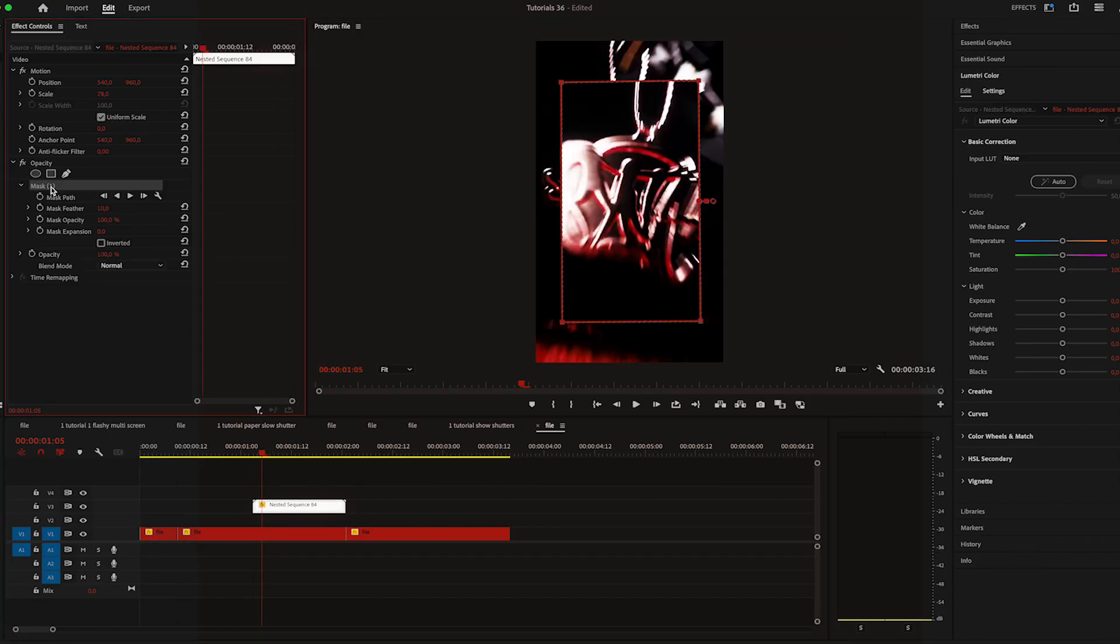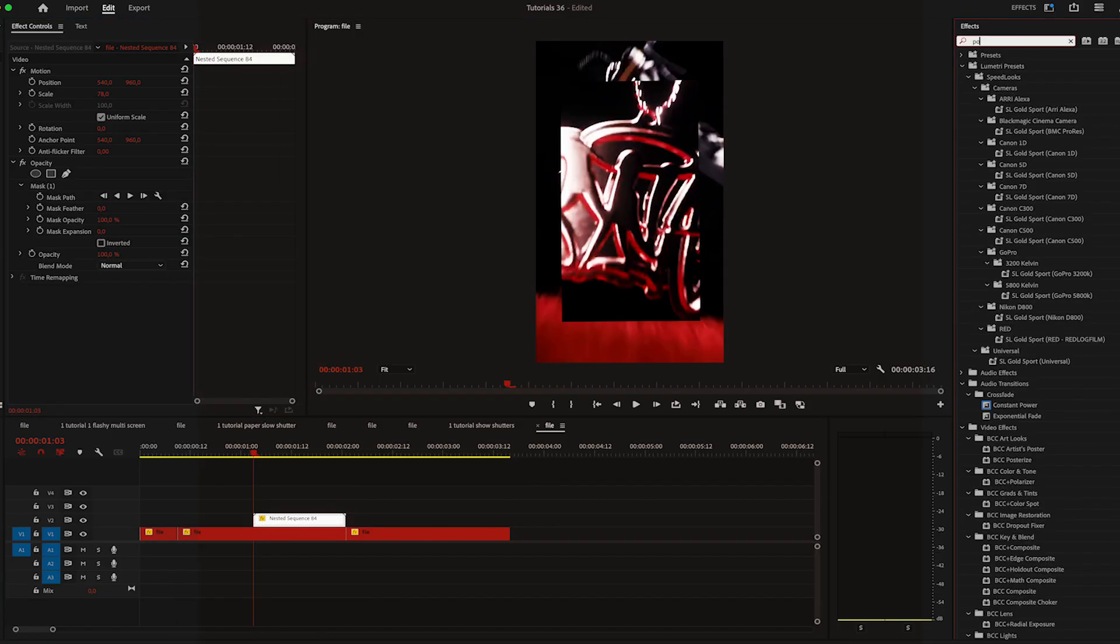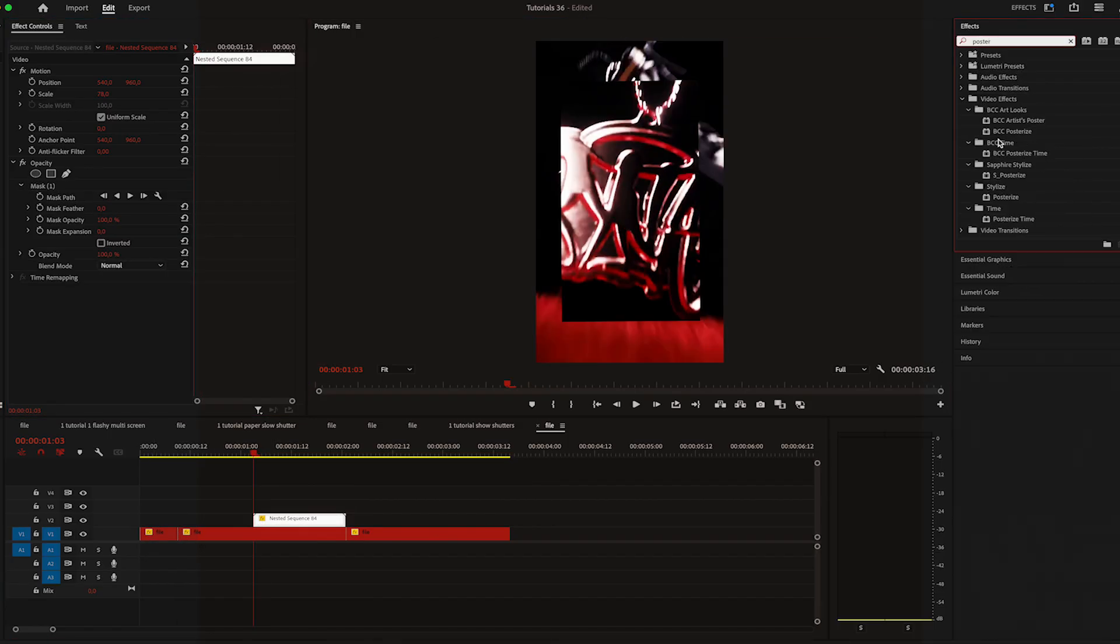Drop the feather to zero, we want that clean edges. Apply posterize time and change it to 8.